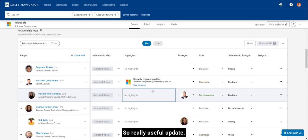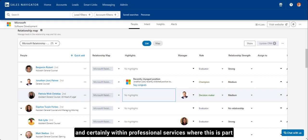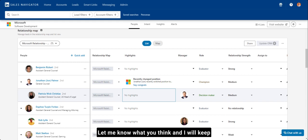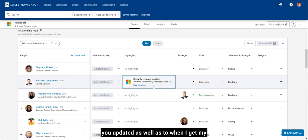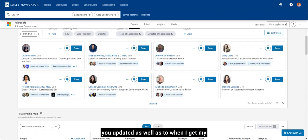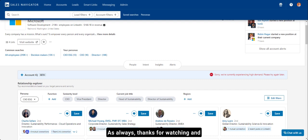So really useful update. This is going to be more applicable for those where you're managing large, complex relationships, and certainly within professional services where this is part of what we ask our fee earners to do. Really, really helpful. Let me know what you think and I will keep you updated as well as to when I get my hands on AccountIQ and what that does. As always, thanks for watching and I will see you all soon.